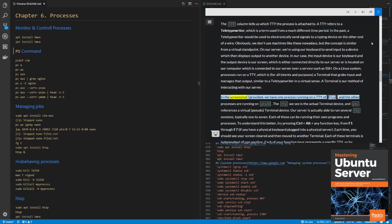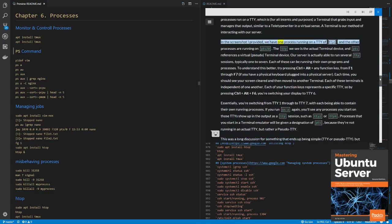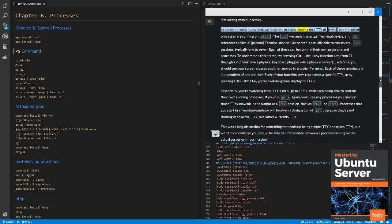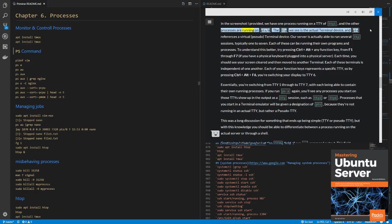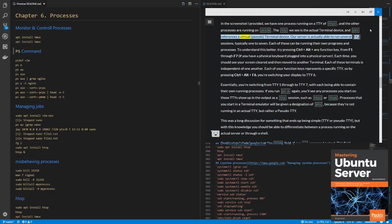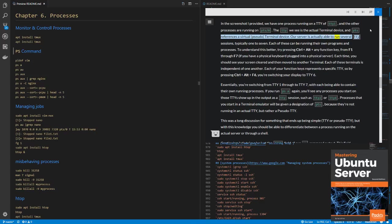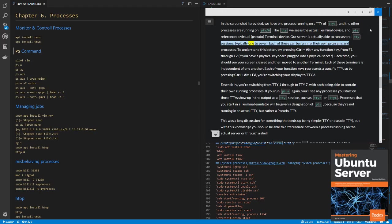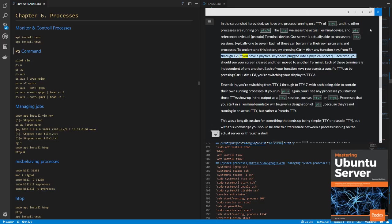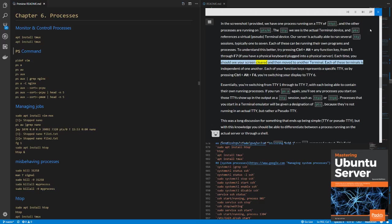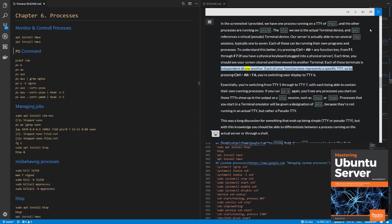In the screenshot I provided, we have one process running on a TTY of TTY1, and the other processes are running on PTS-0. The TTY we see is the actual terminal device, and PTS references a virtual, pseudo, terminal device. Our server is actually able to run several TTY sessions, typically 1 to 7. Each of these can be running their own programs and processes. To understand this better, try pressing CTRL plus ALT plus any function key, from F1 through F7, if you have a physical keyboard plugged into a physical server. Each time, you should see your screen cleared and then move to another terminal. Each of these terminals is independent of one another.